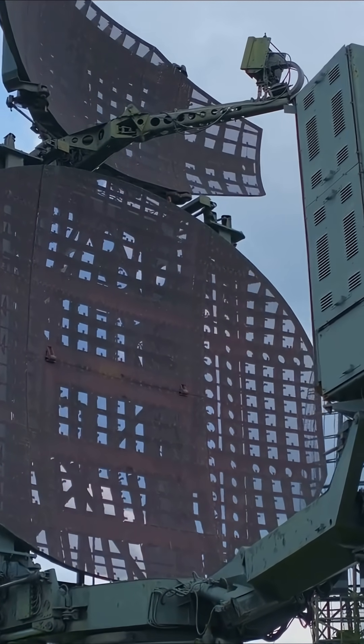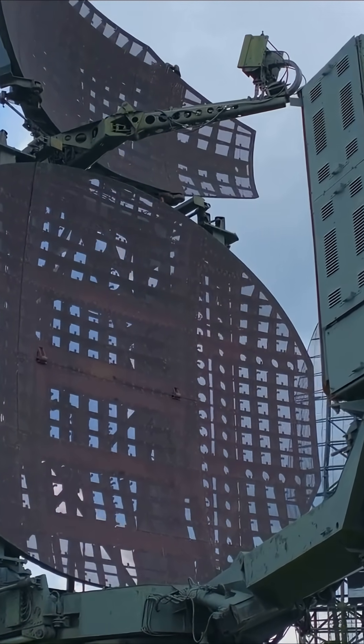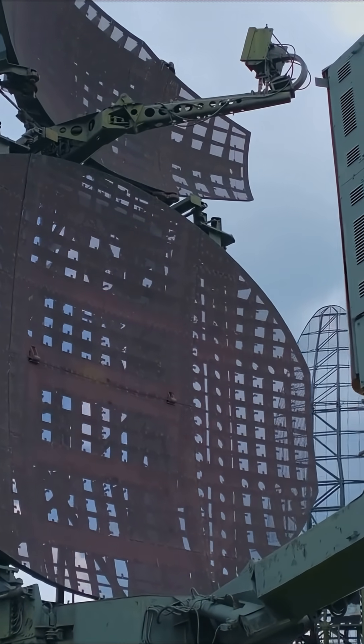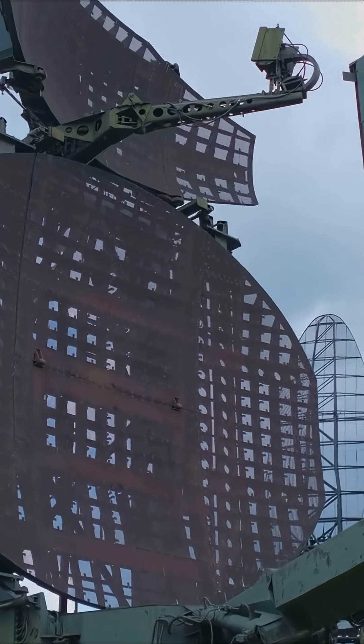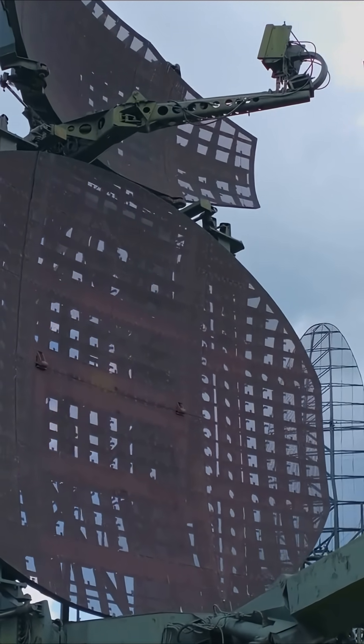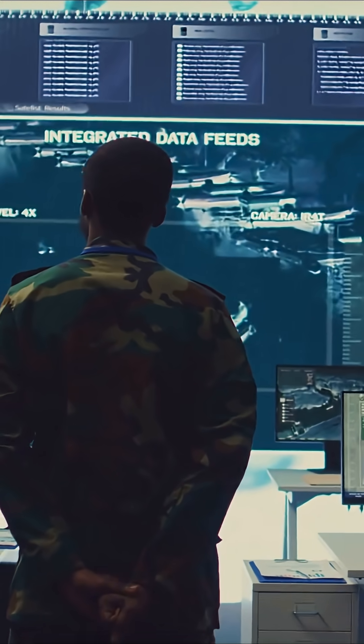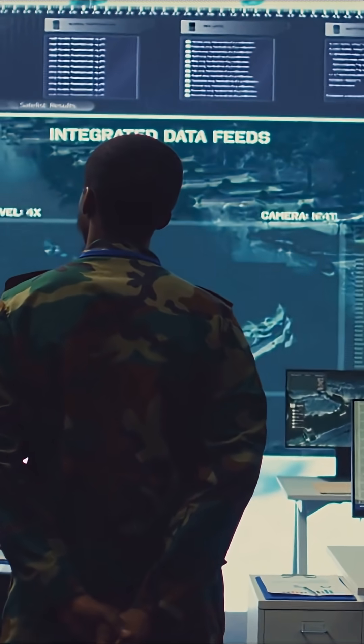Radar units, a control center, and interceptor missile launchers. So how does it all come together?